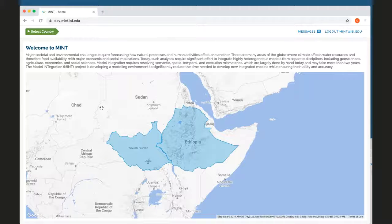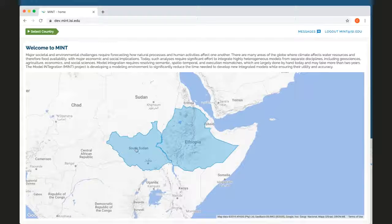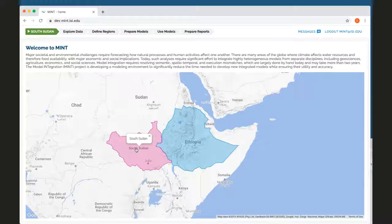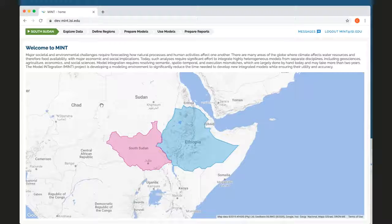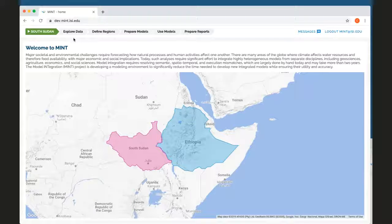To get started modeling in Mint, I select one of the areas, in this case South Sudan. And at the top of the screen, there's a number of steps that I can follow.